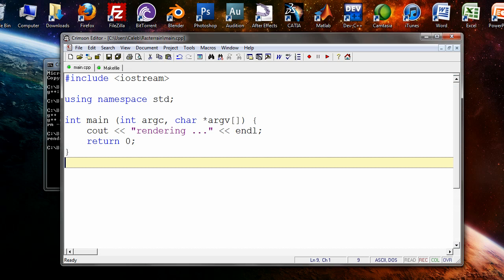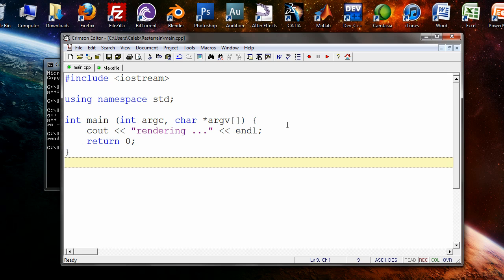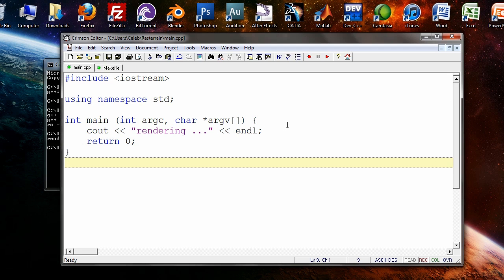So from this point, we're ready to start talking about some of the actual concepts of a ray tracer. A ray tracer is a program that produces an image where each pixel in that image has a color. And the color of the pixel, the final result, needs to correspond to the color of an object within the scene. So how do you do this?